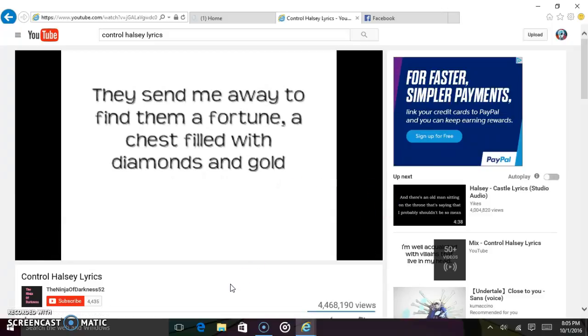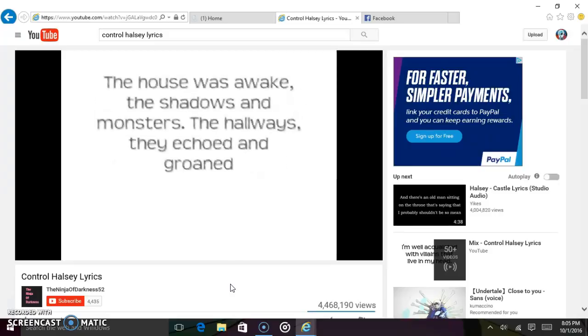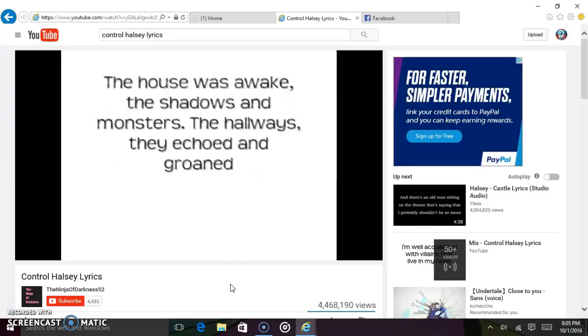They sent me away to find out my fortune, a chest filled with diamonds and gold. The house was awake, the shadows and monsters, the hallways, they echoed and groaned.